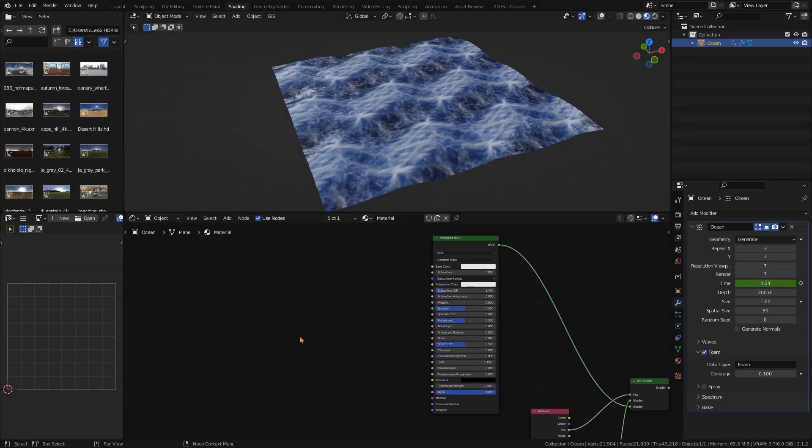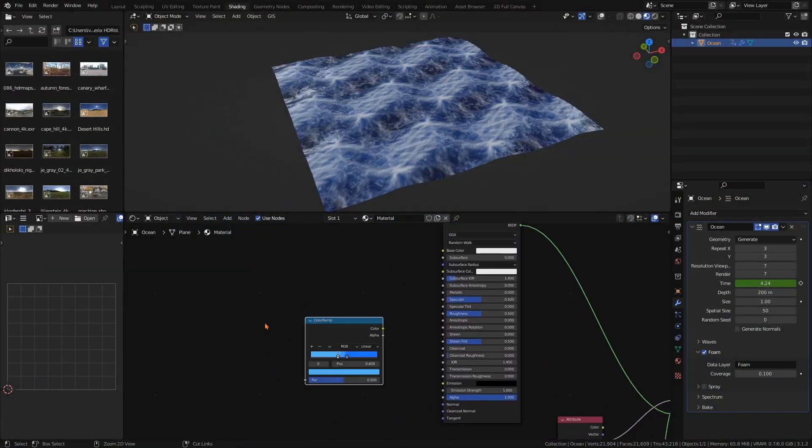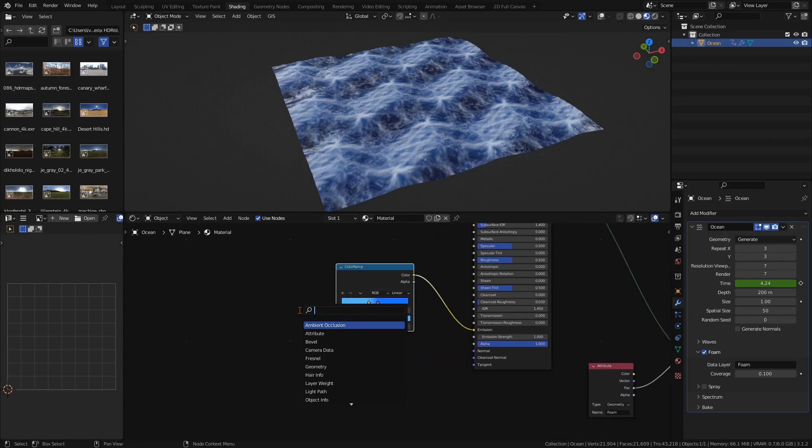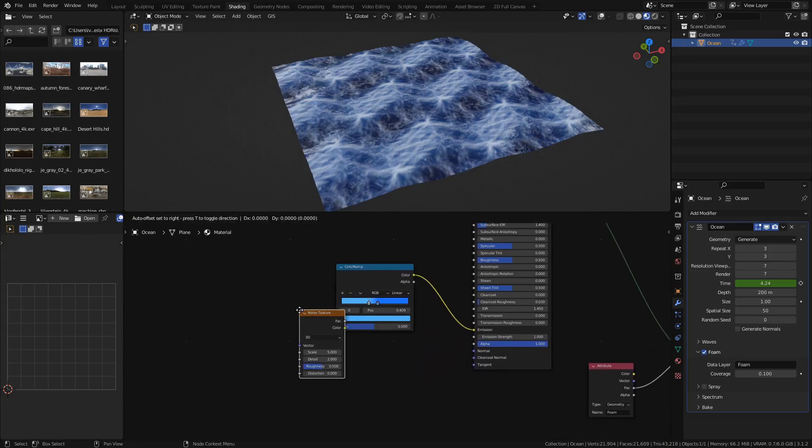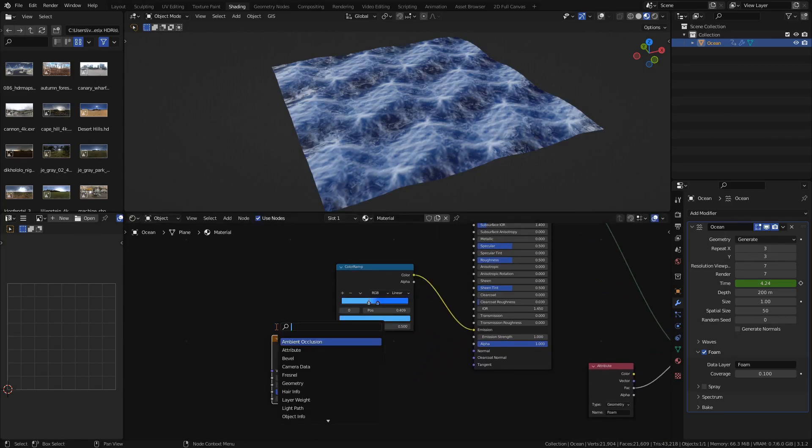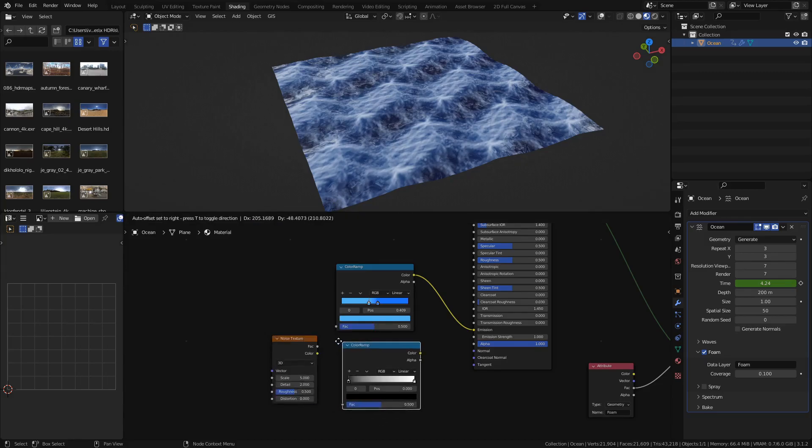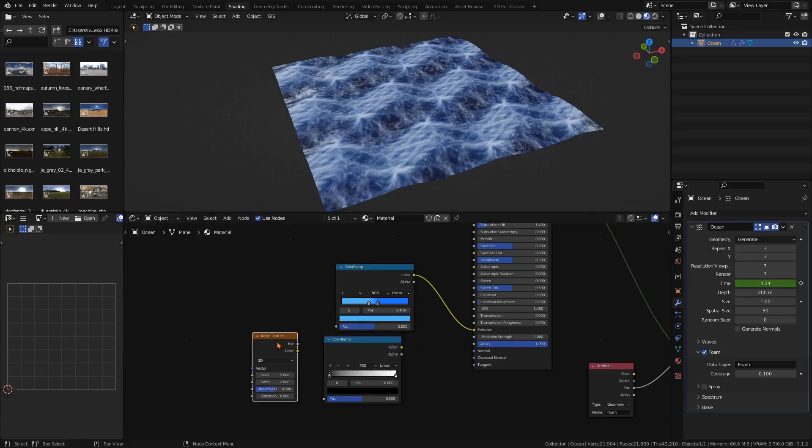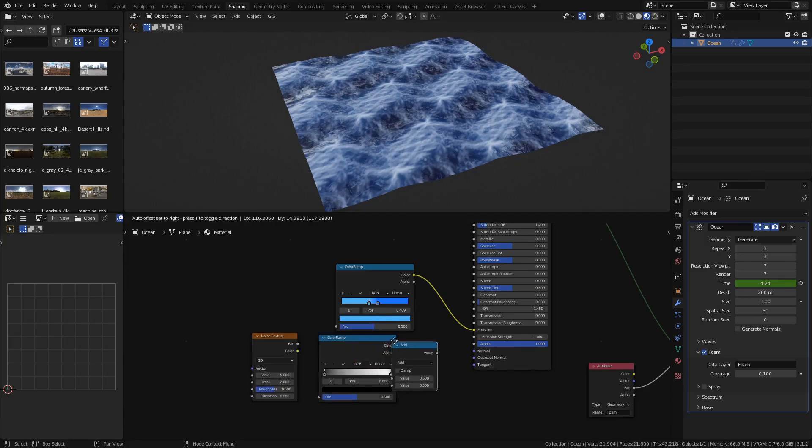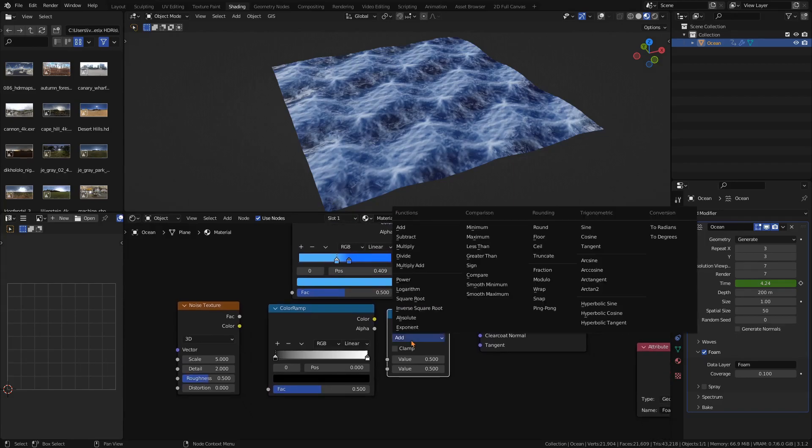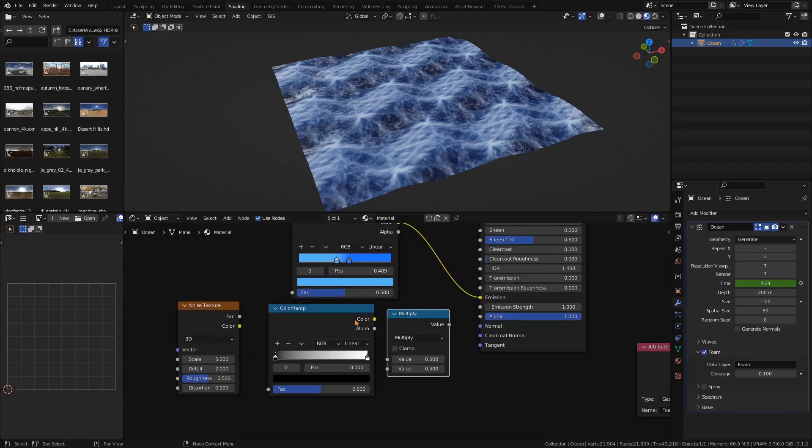If you would like to add the blue shining effect as seen in the intro video, add a color ramp with two shades of blue and plug it into the emission socket of the foam principled BSDF shader. To control where the emission should be and how powerful it should be, add a noise texture and a color ramp. Adjust the scale and detail until it fits what you're looking for.